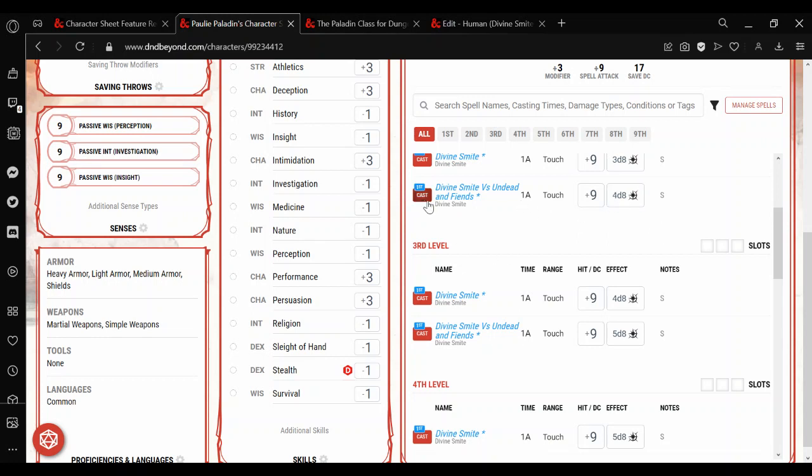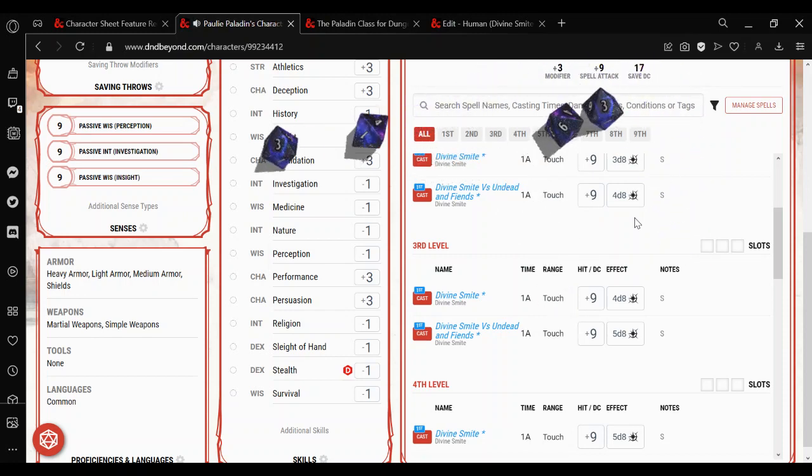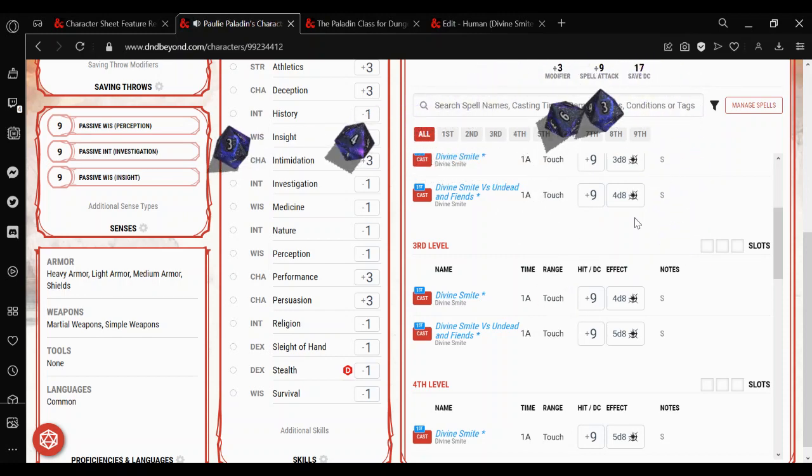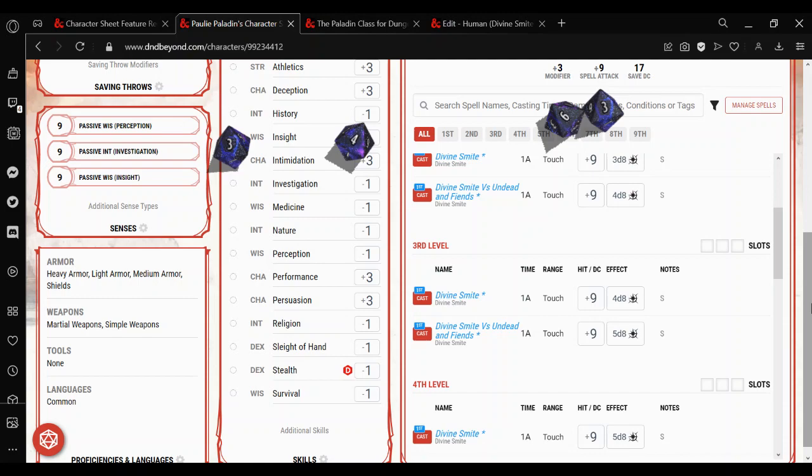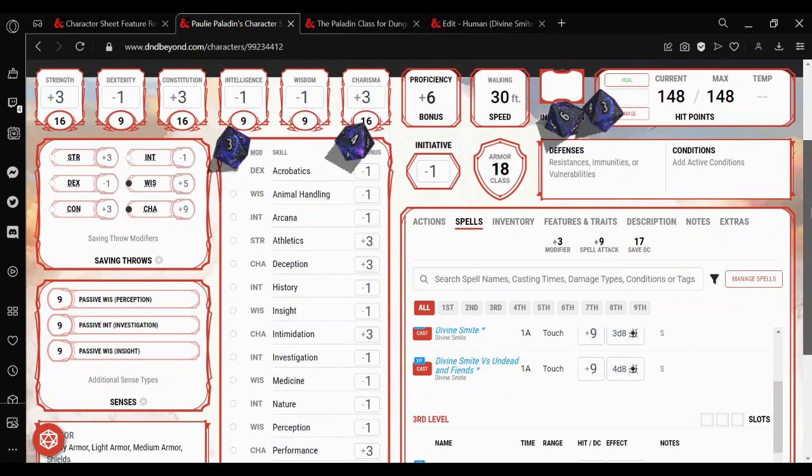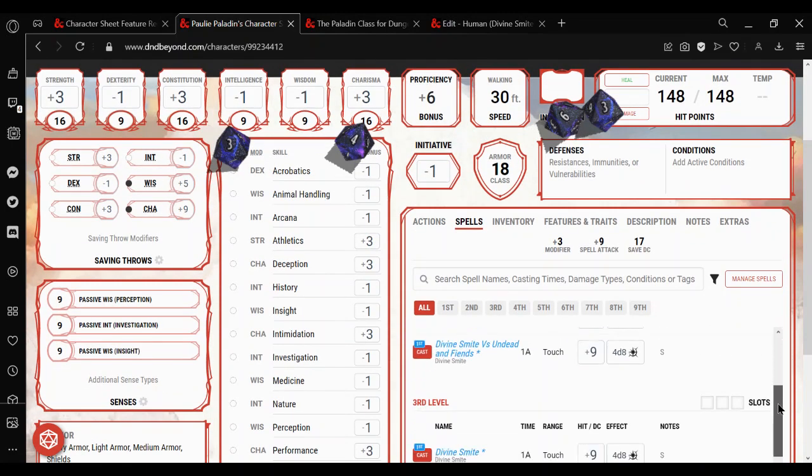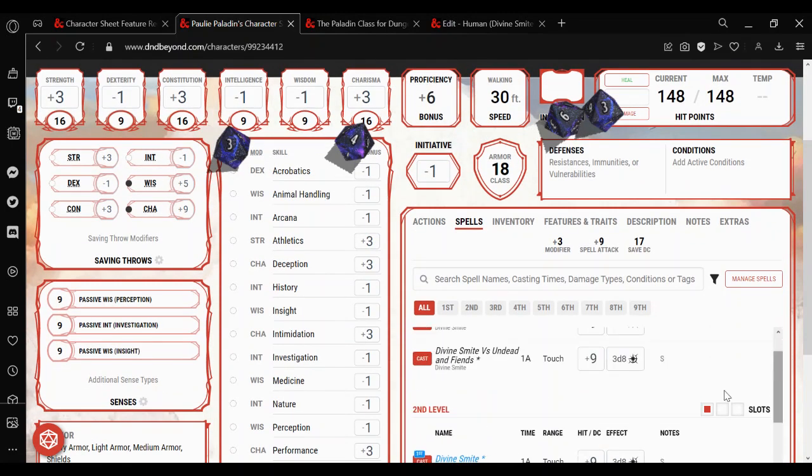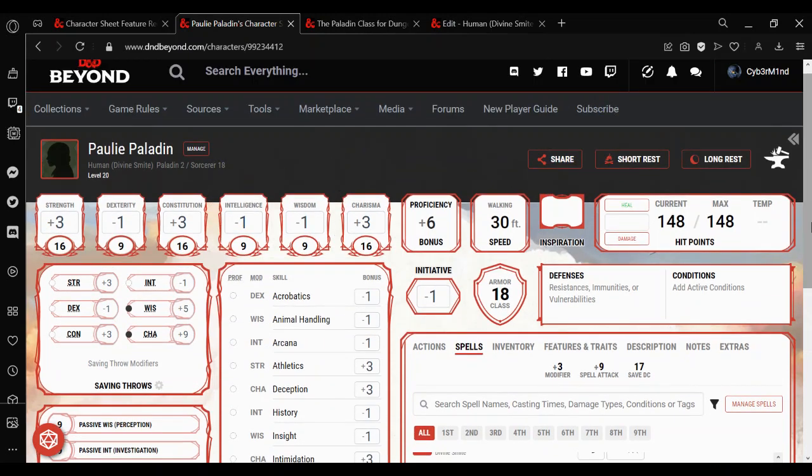So if you wanted to cast them, that spell slot has been used and then you can just roll the damage. In this case, 16. And you can see that the spell slot got used. So that's how you do Paladin Divine Smite. Hope it helped. Thank you.